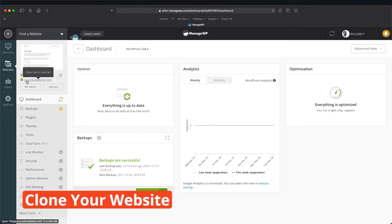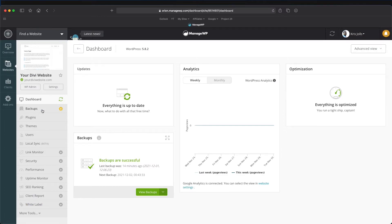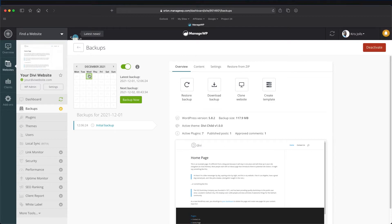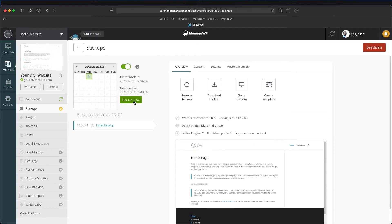Now let's copy our main website over to our staging website. Come over to our backups — we have a backup here that was done on the first. What I like to do is back up now before I make a staging, because if you made a new blog post or some new changes that aren't in the latest backup, they won't be transferred over. So in most cases, you want to go ahead and make a new backup.